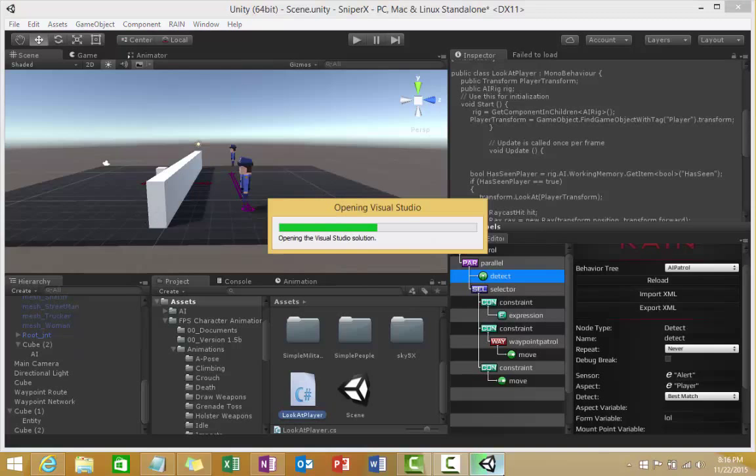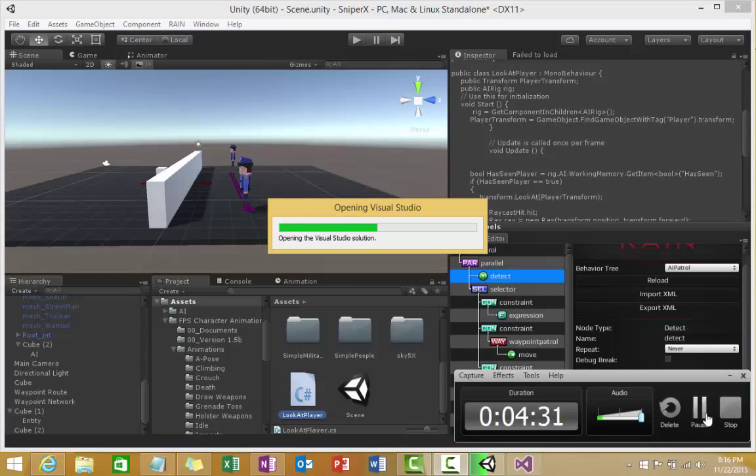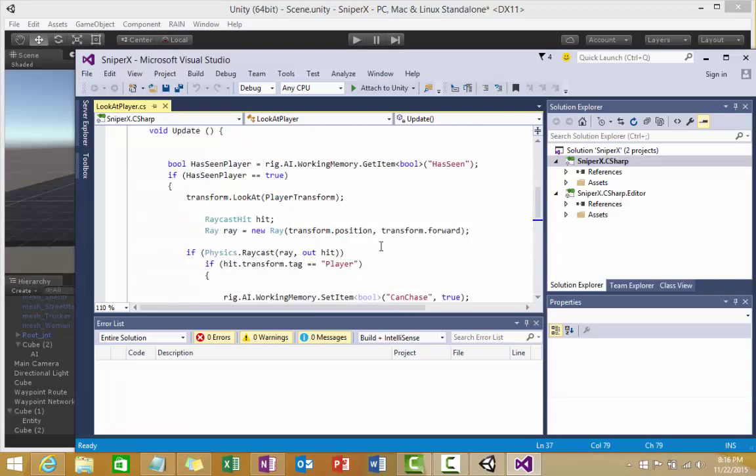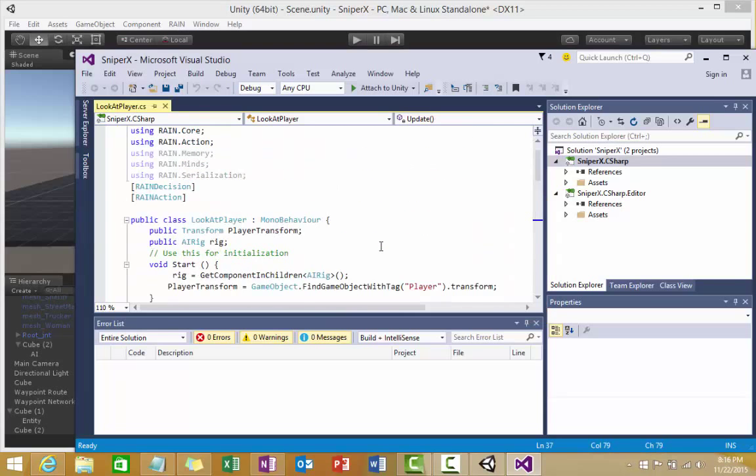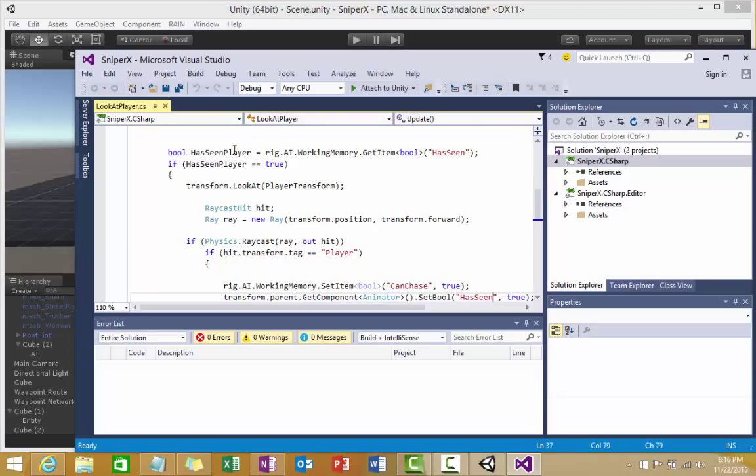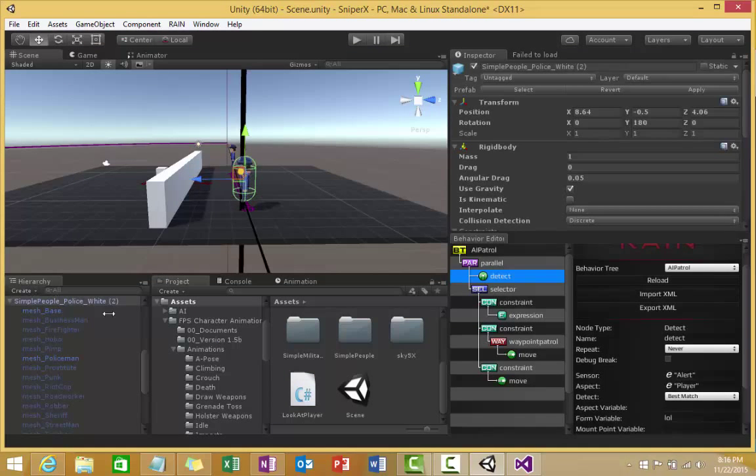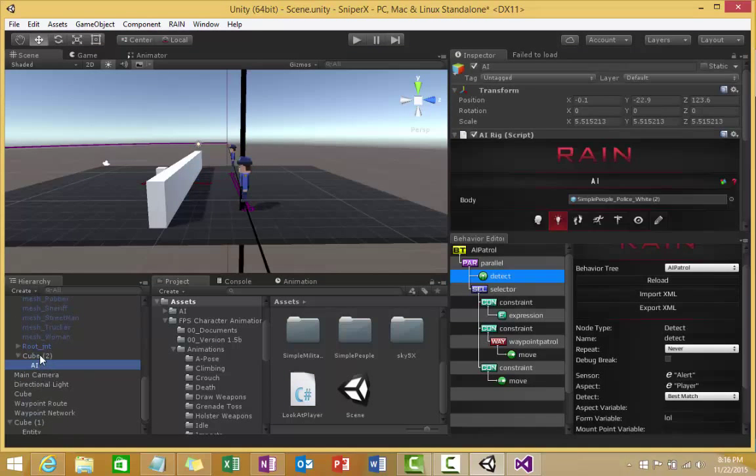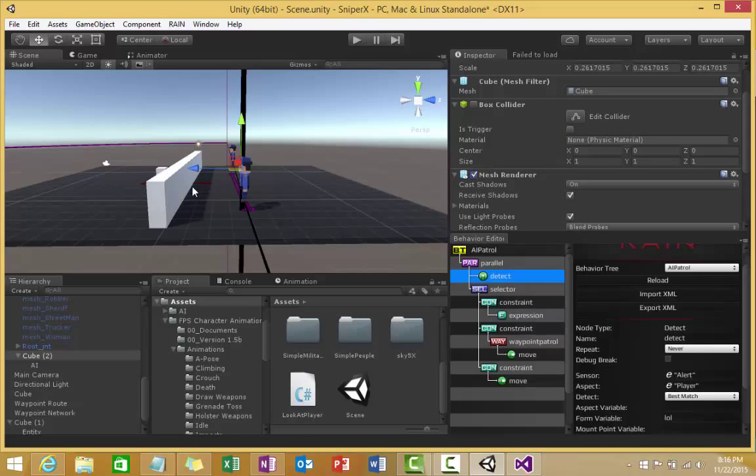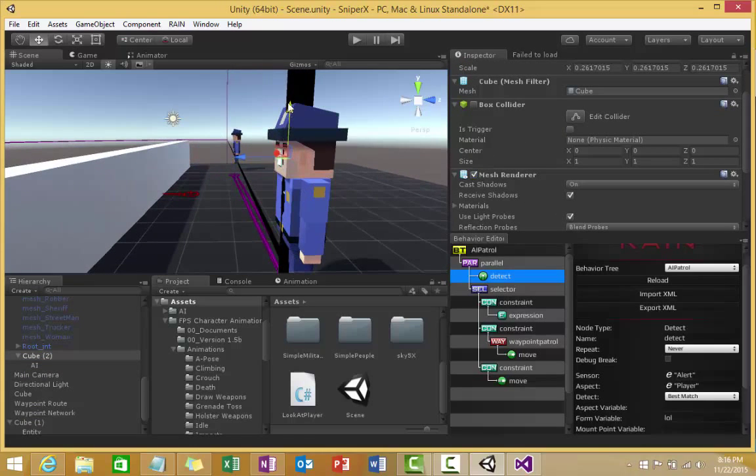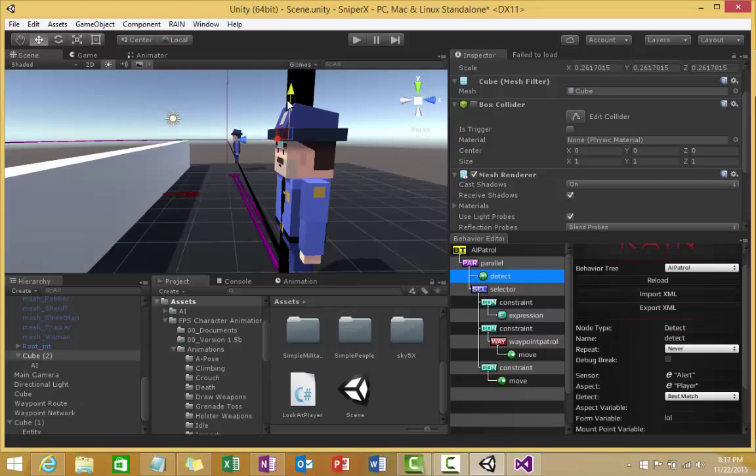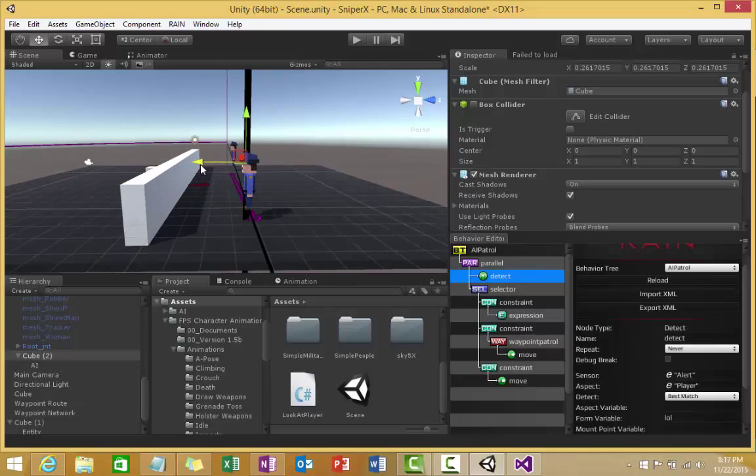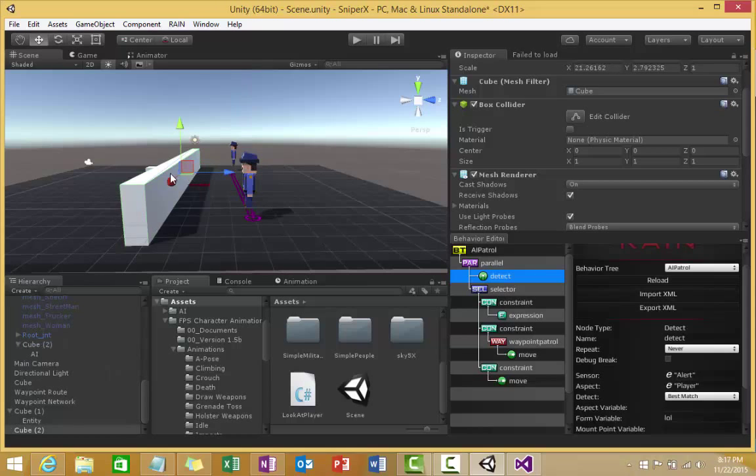Once that's true, the code that I have scripted is really simple. You get the boolean from the Rain AI and if has seen player is equal to true, we make an invisible cube. If we go here and we set the mesh renderer to true, we can see this little cube here. This rotates towards the player.